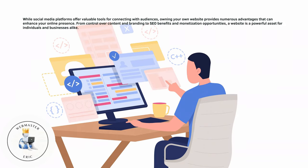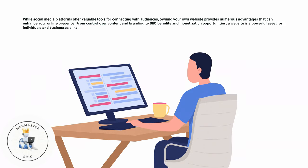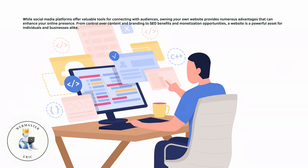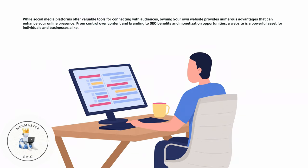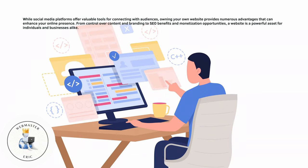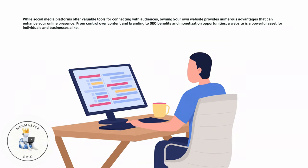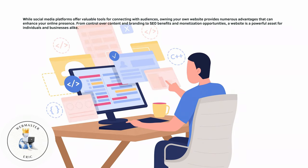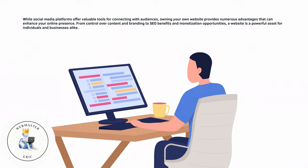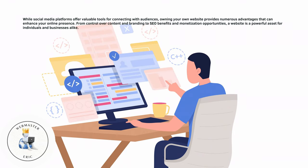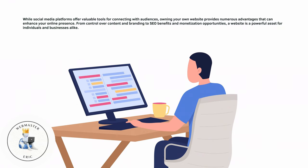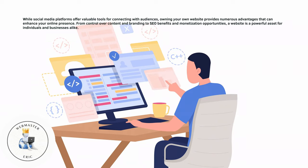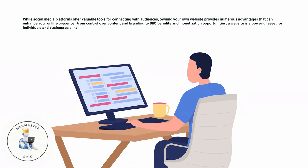While social media platforms offer valuable tools for connecting with audiences, owning your own website provides numerous advantages that can enhance your online presence. From control over content and branding to SEO benefits and monetization opportunities,